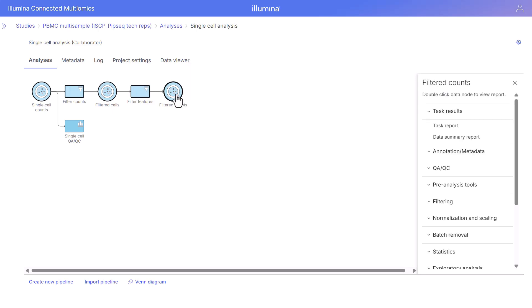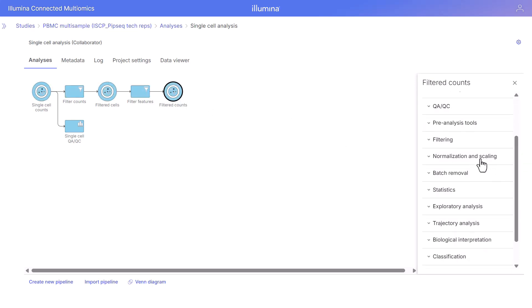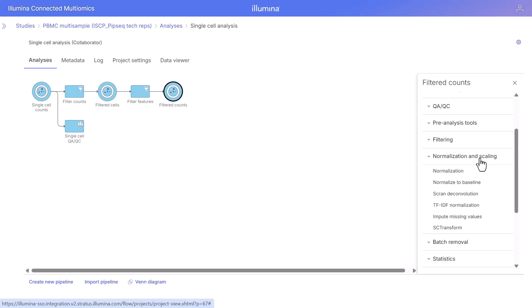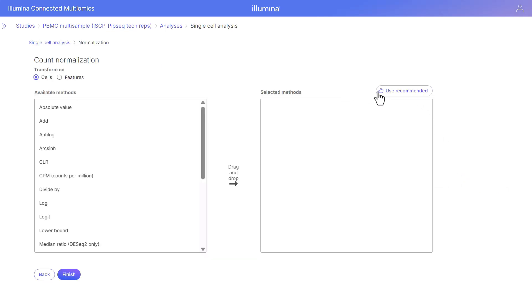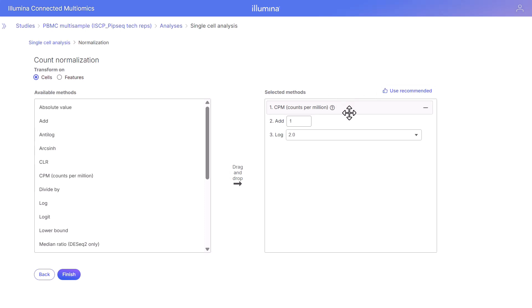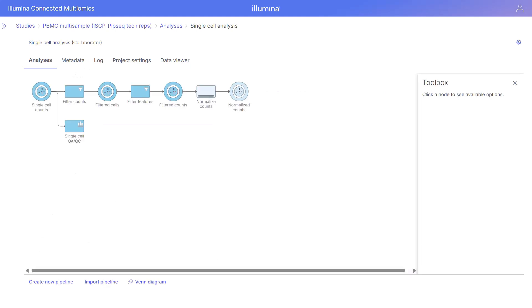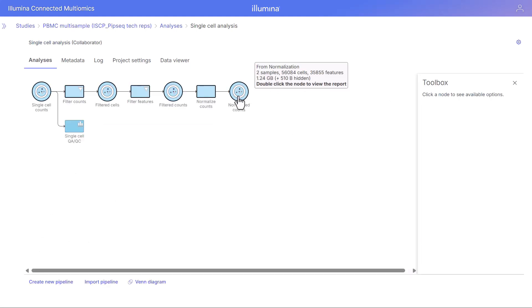Next we're going to account for variability between the cells by doing normalization. Navigate to the normalization section in the toolbox. Different normalization options are available. We're going to choose a normalization option and use the recommended button, which gives us the selected method for normalization. There are other normalization options you can choose. We're normalizing these cells — click finish.